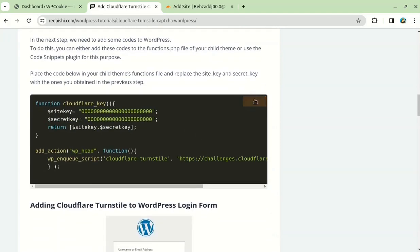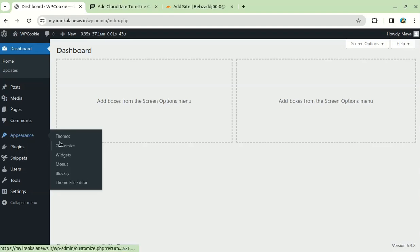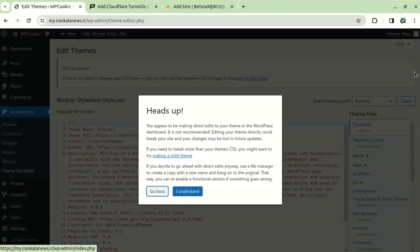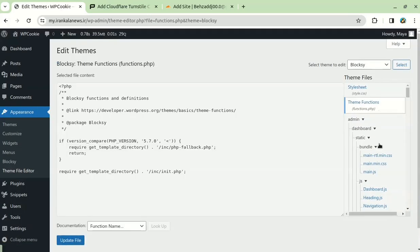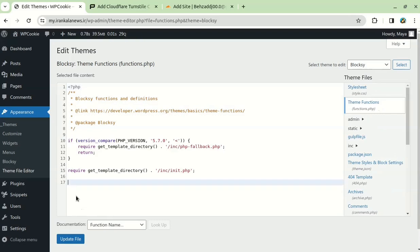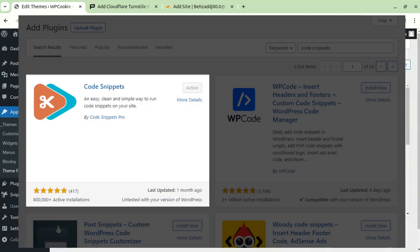Now copy this code so that we can insert it into WordPress later. You can do this in two ways, either by copying it to the functions.php file of your child theme, or by using the code snippets plugin. I have a tutorial on how to create a child theme that you can check out. I prefer to use the code snippets plugin because it's simpler and safer.